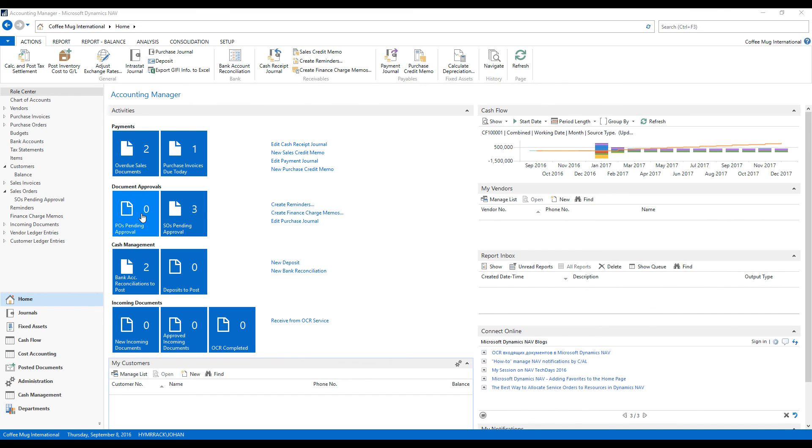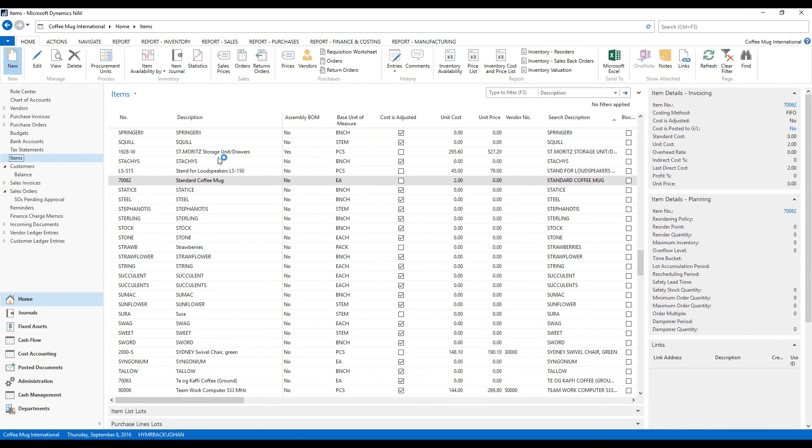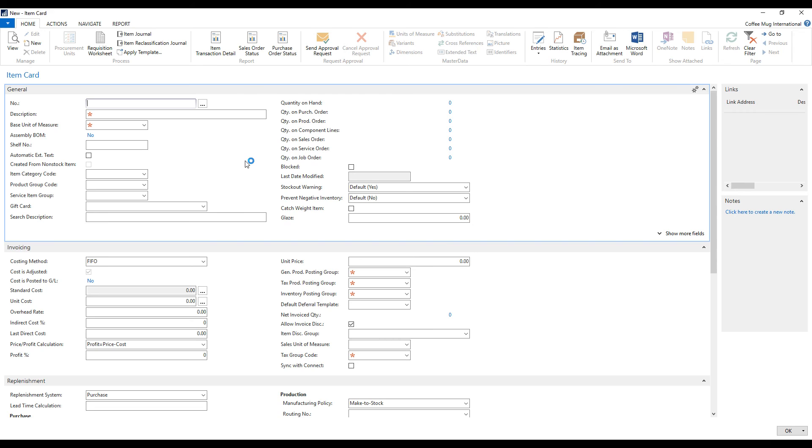So I'm going to go ahead and create a new item. The issue that we have at hand right now is we want to create a gift bag for our coffee mug international company. And in that gift bag, we're going to have a coffee mug and coffee beans. So we're going to put in some labor there. I'm going to create an item called gift bag, coffee gift bag.